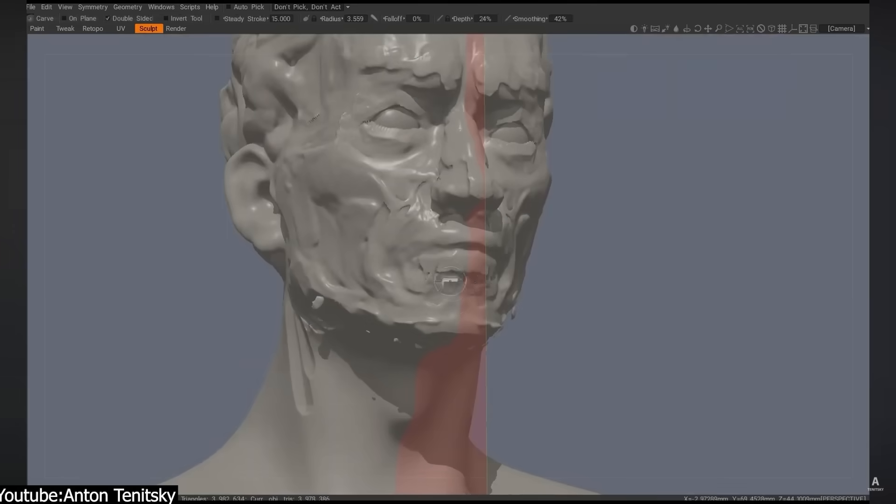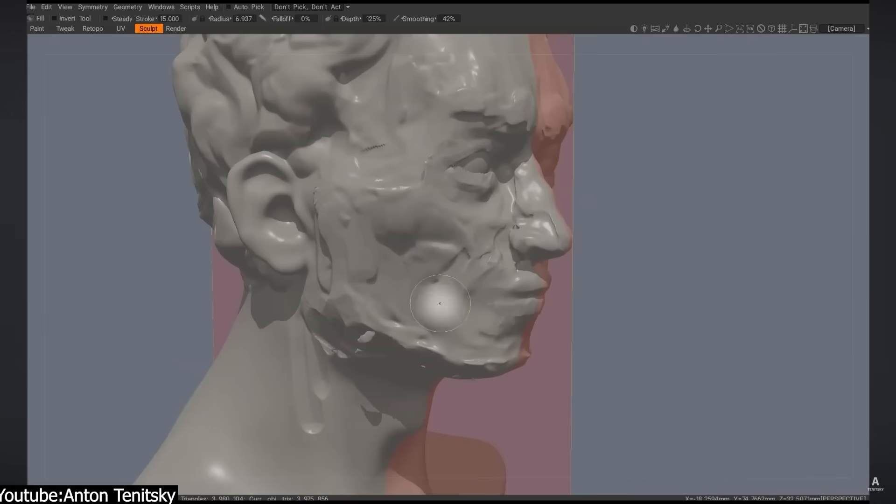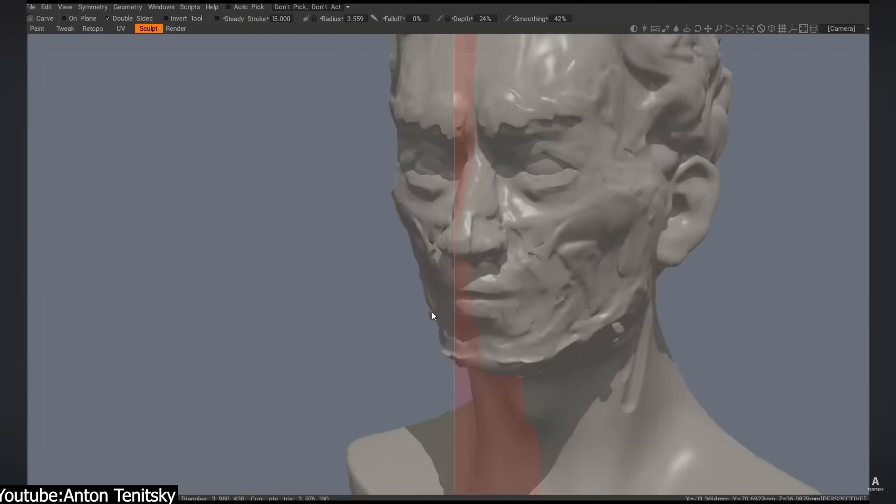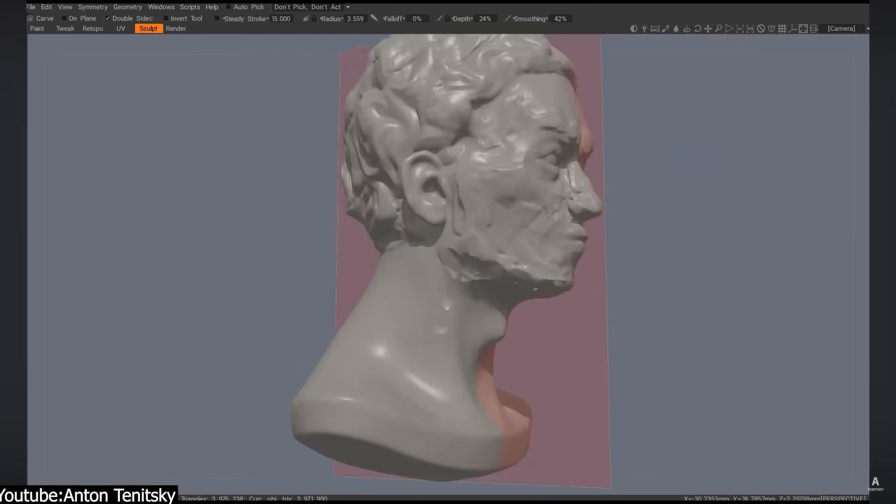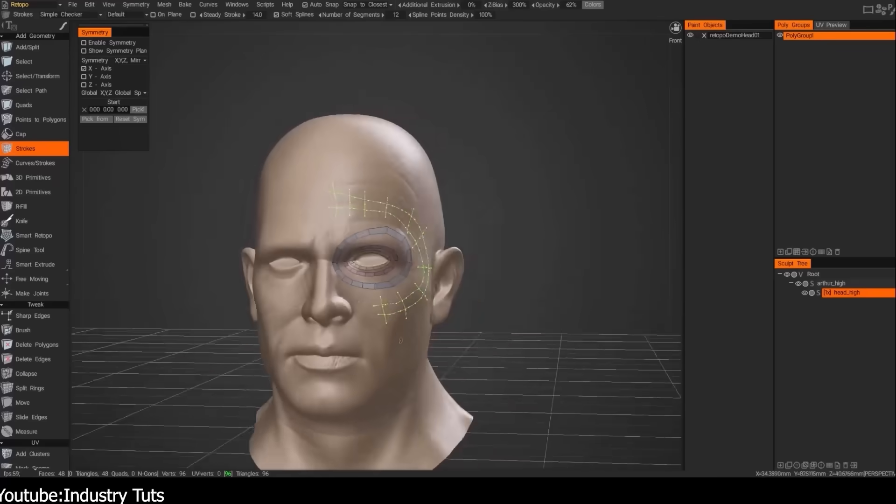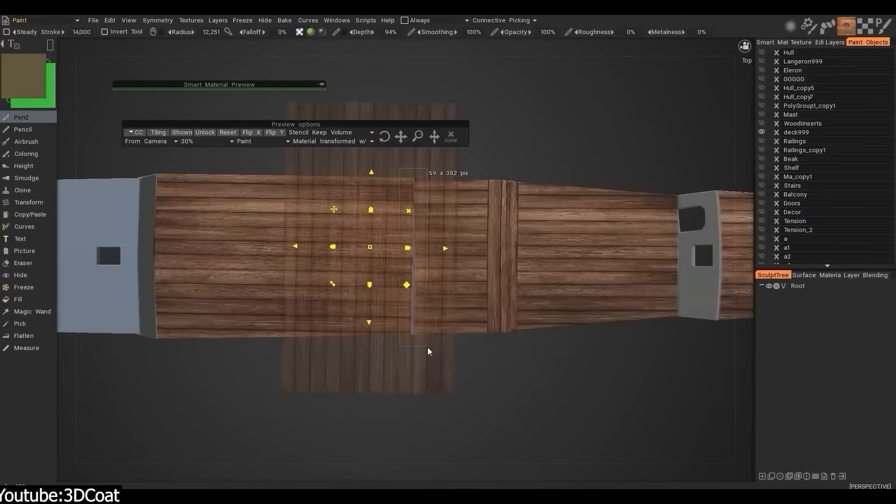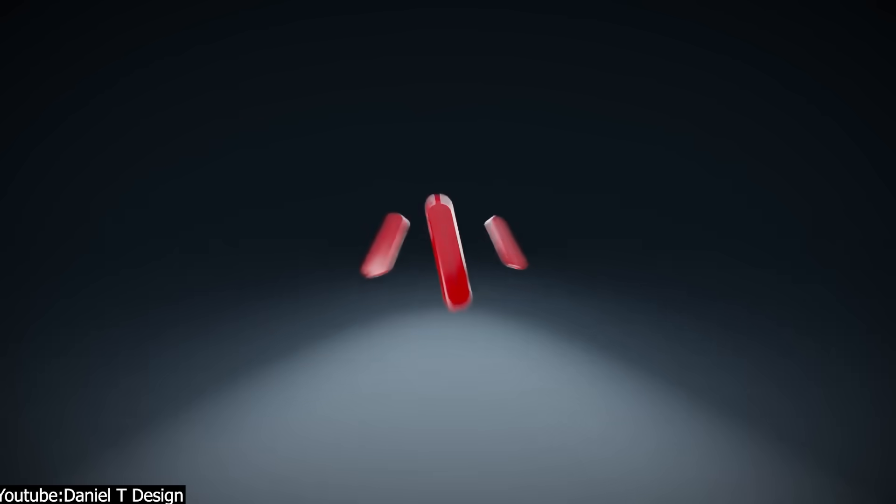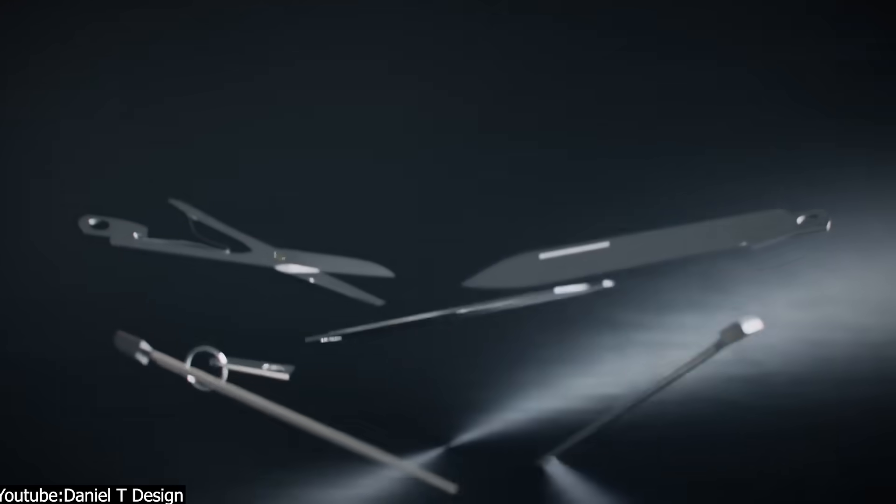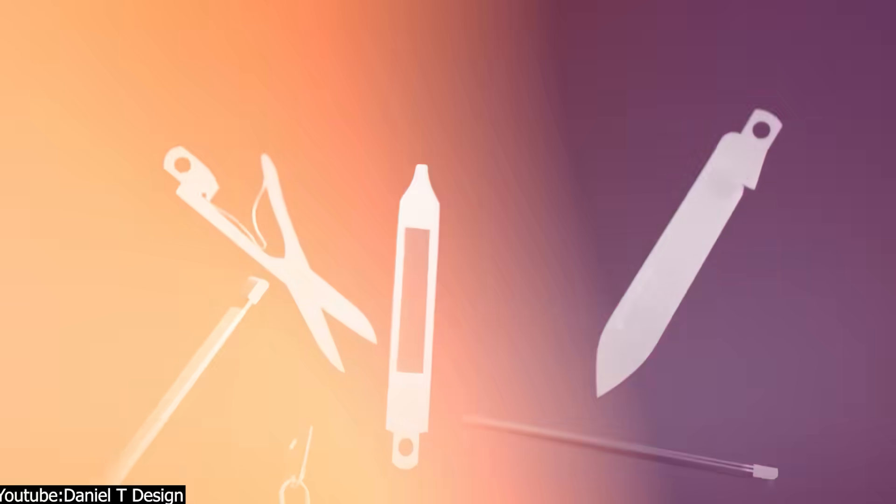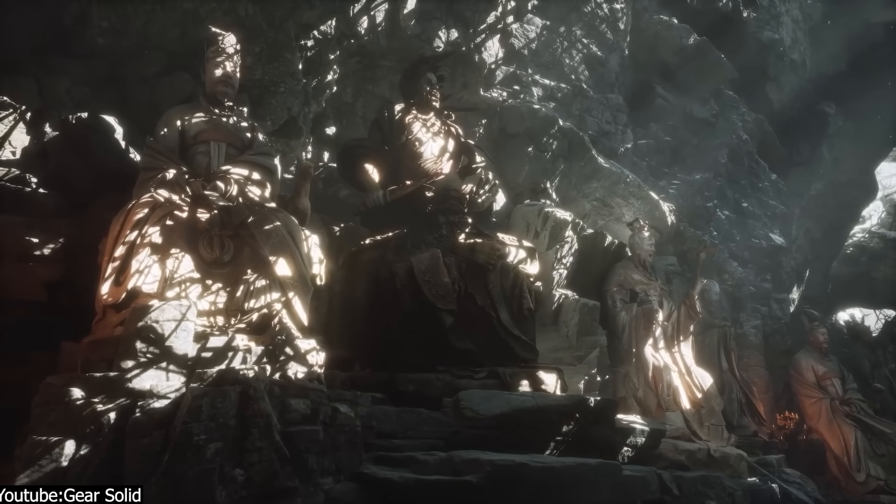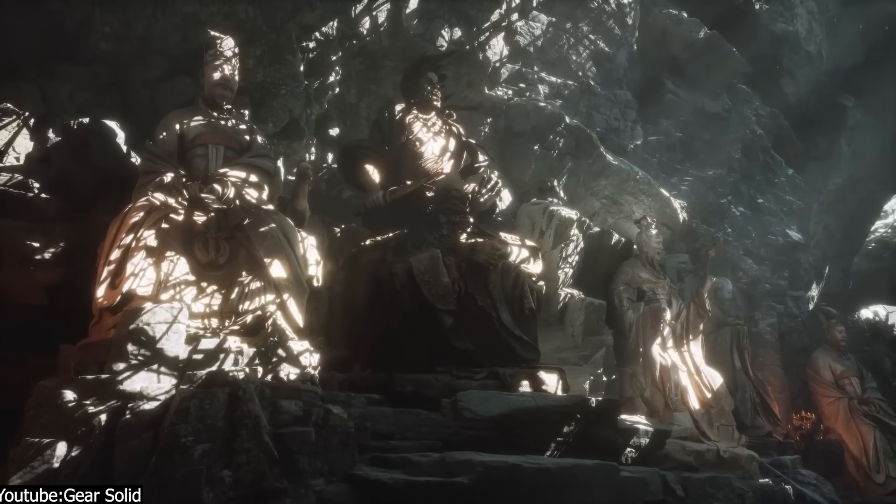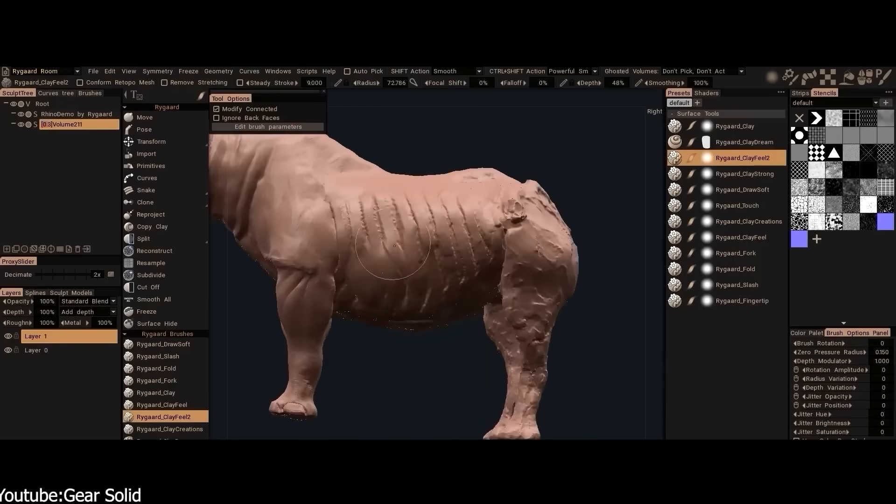Another sculpting software that not many people talk about is 3D Coat. 3D Coat is actually a specialized sculpting for topology, voxel modeling and texturing tool, which feels like a Swiss army knife for making 3D models and characters. This is actually a commercial software, but it is more affordable than ZBrush.